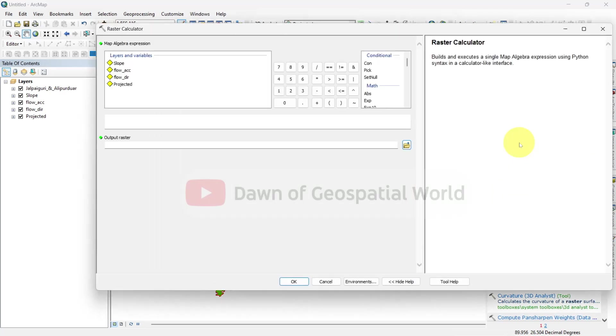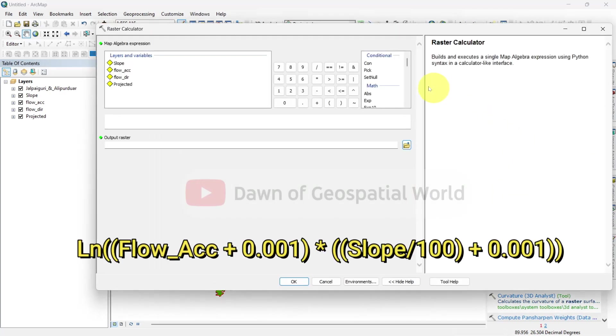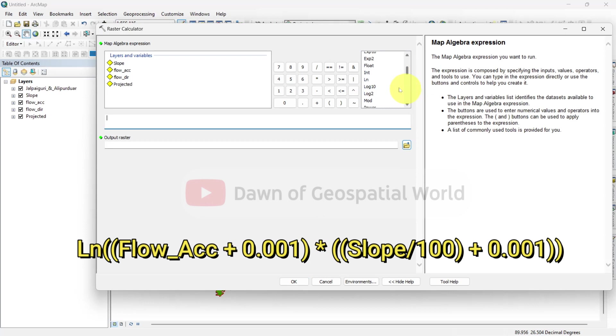Write the formula as ln of flow accumulation plus 0.001 times slope divided by 100 plus 0.001.